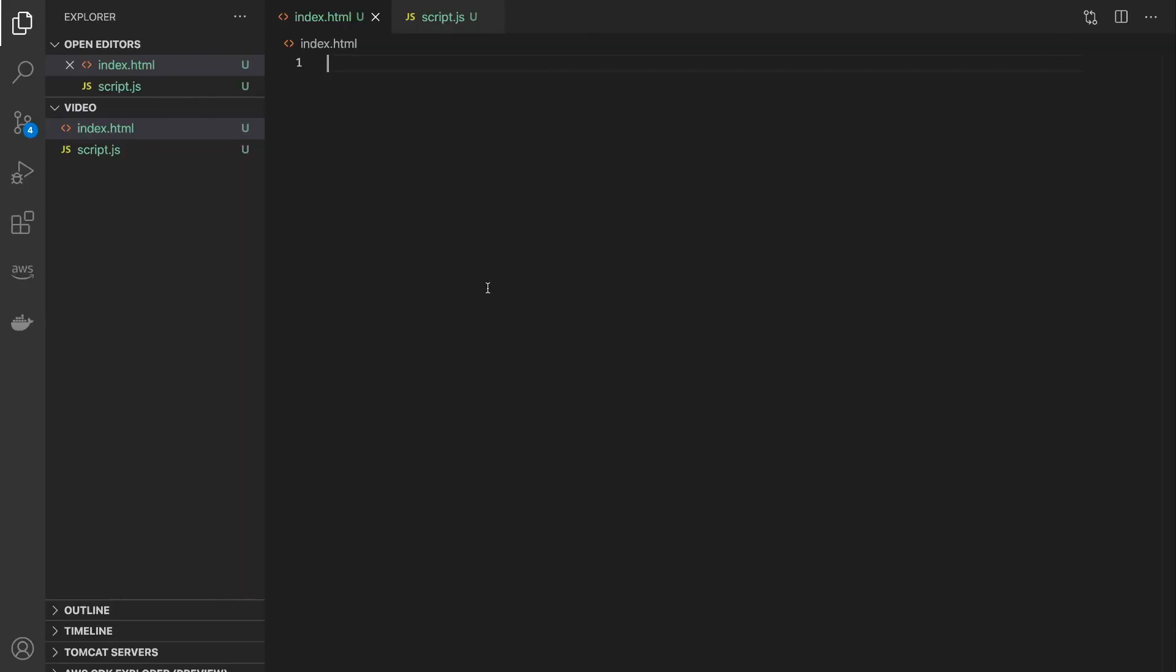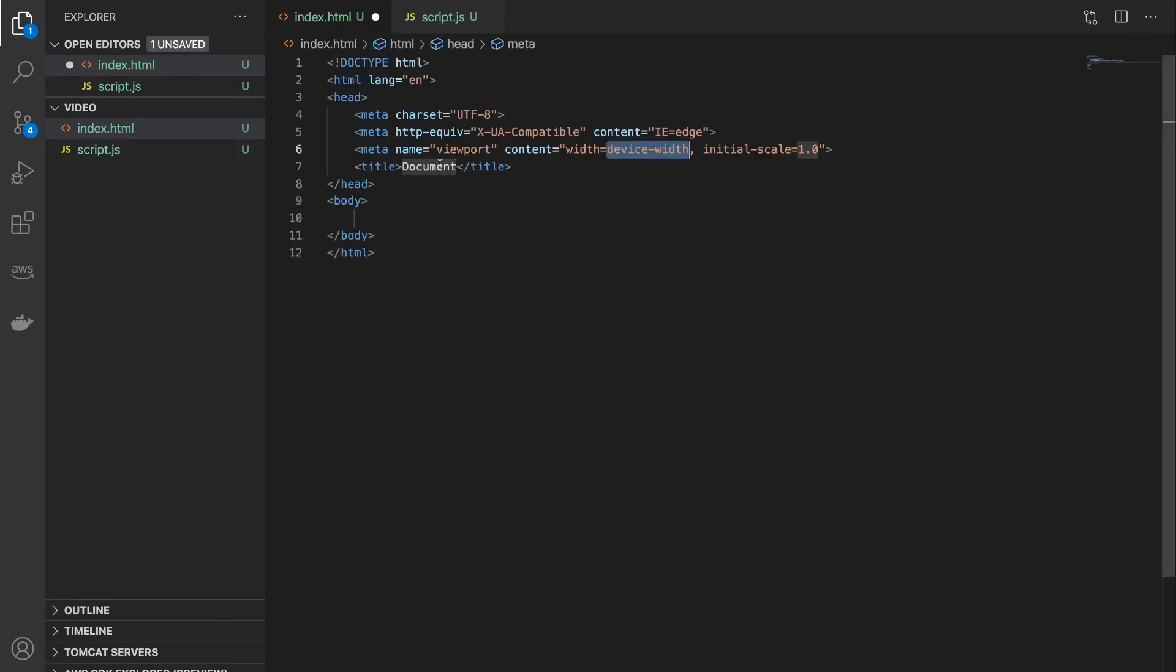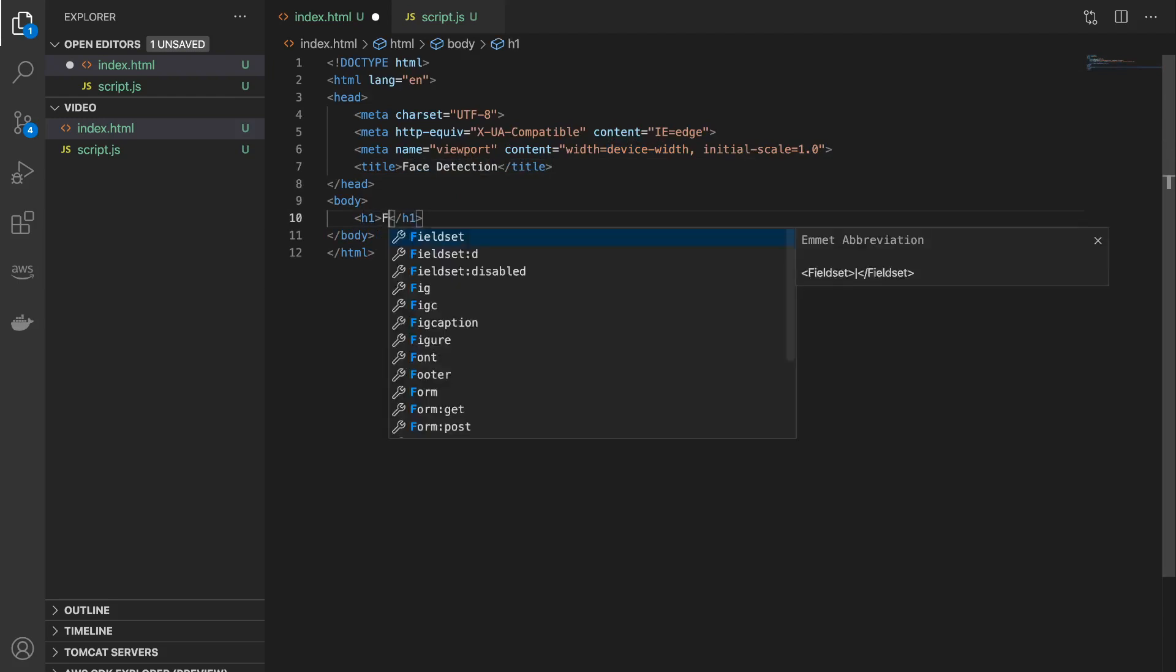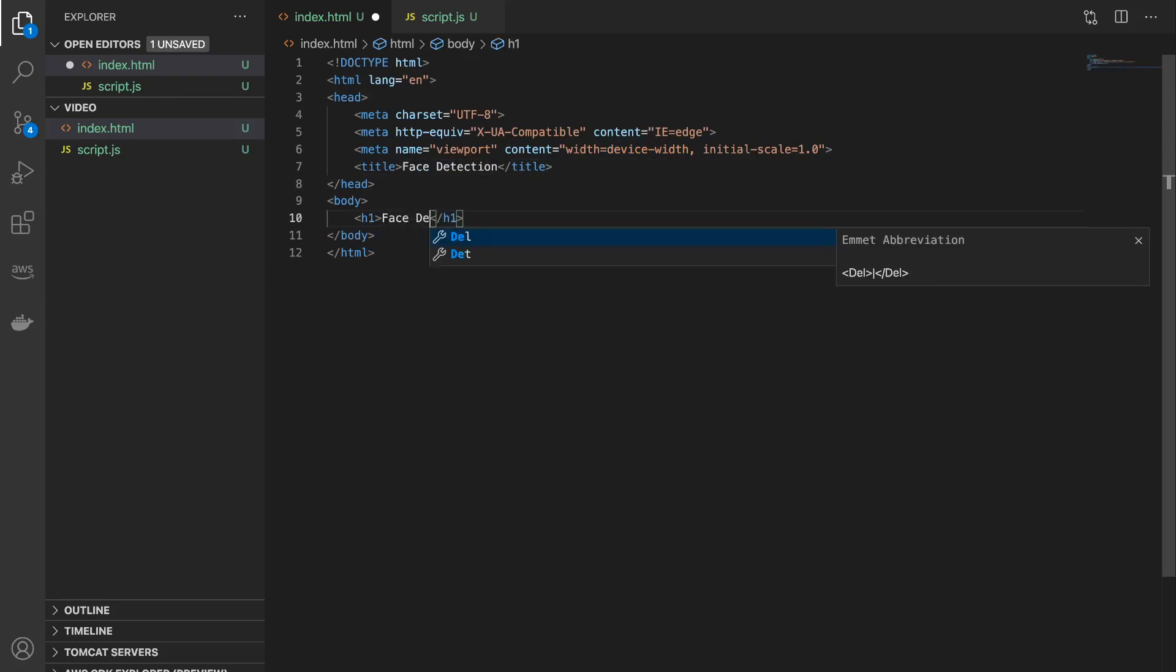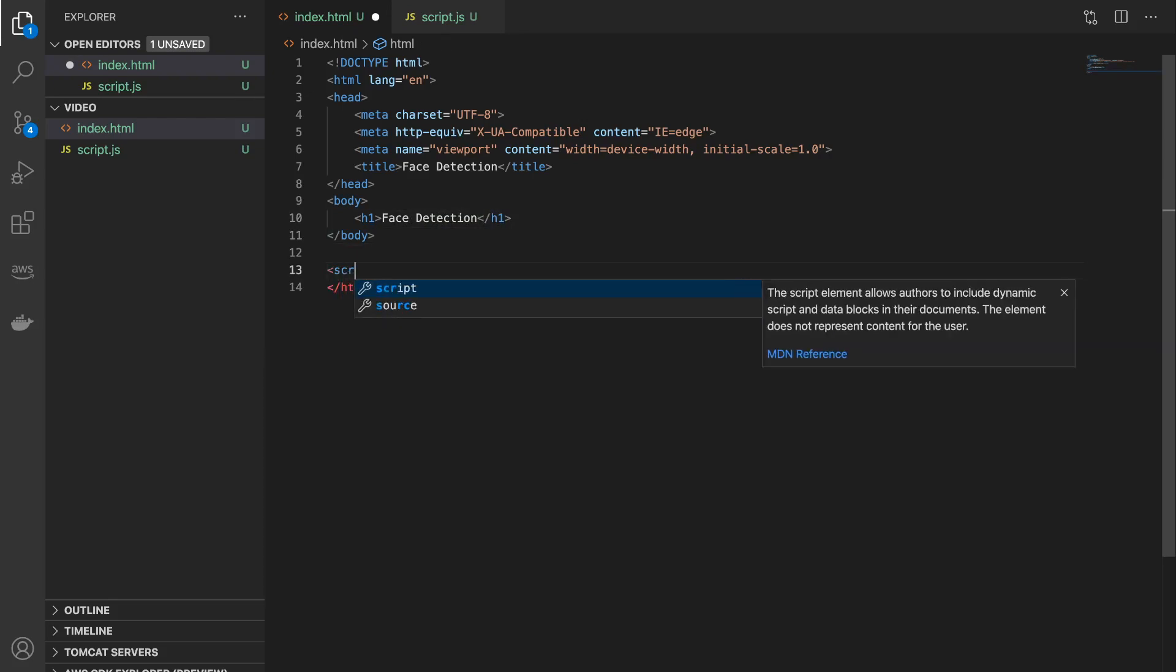So I'm on VS Code here and what I've done is I've created two files: index.html and script.js. So I'm going to add some boilerplate code to this and let's call it Face Detection. Let's add an h1 tag Face Detection and I'll also include the script file inside this.